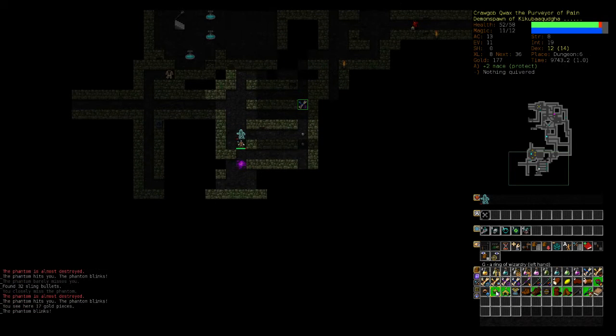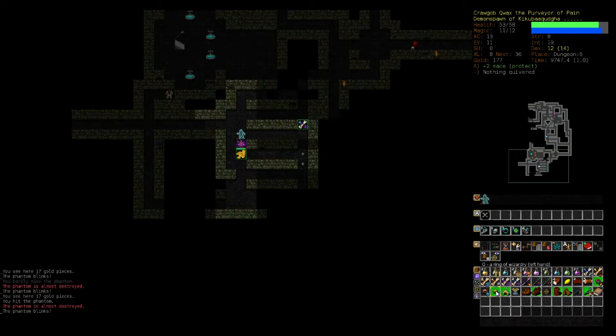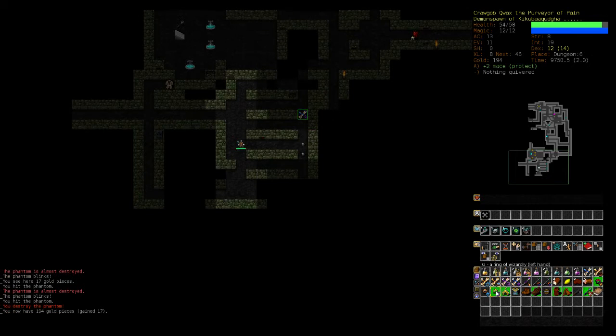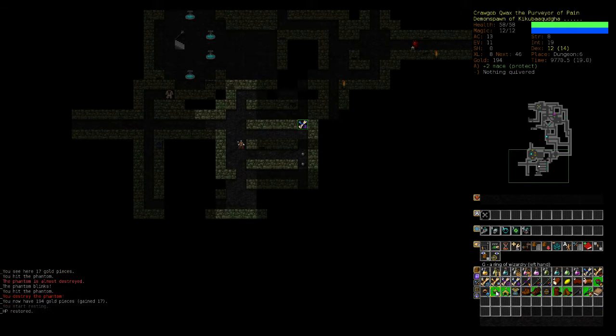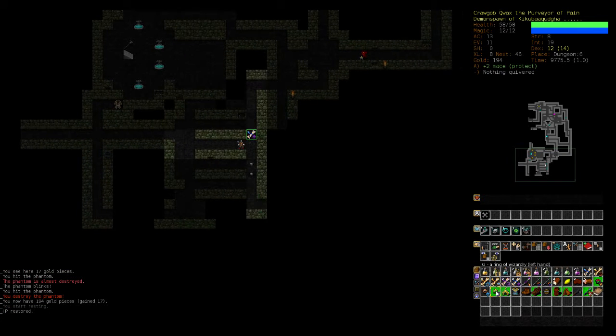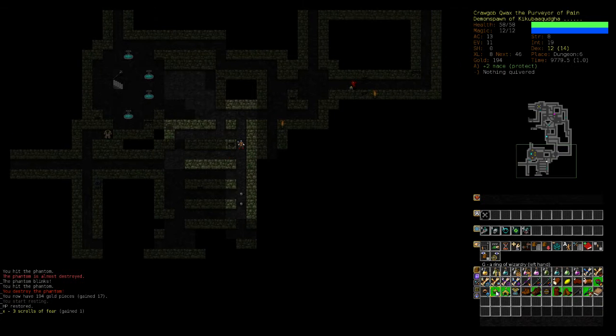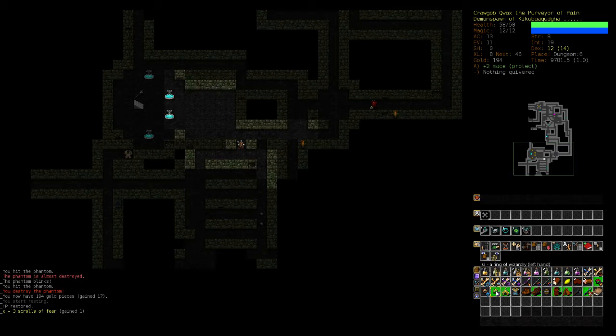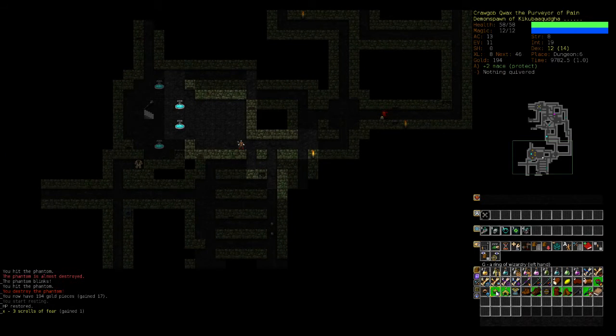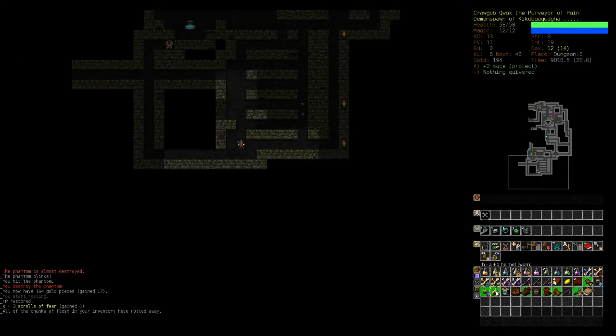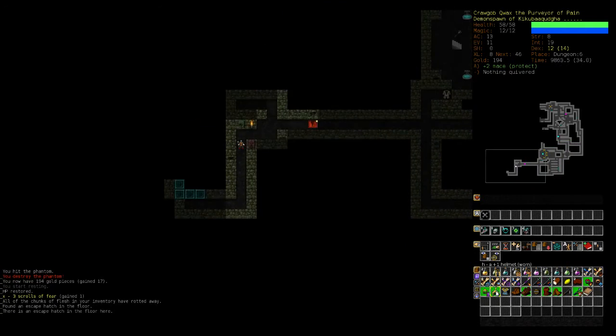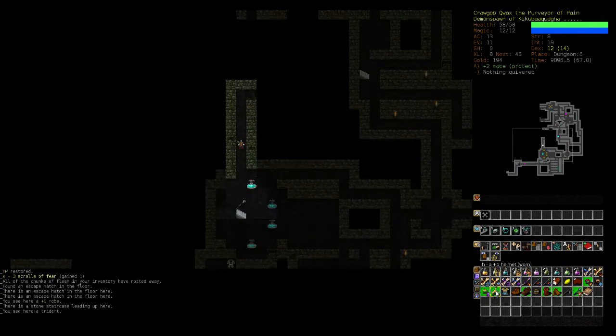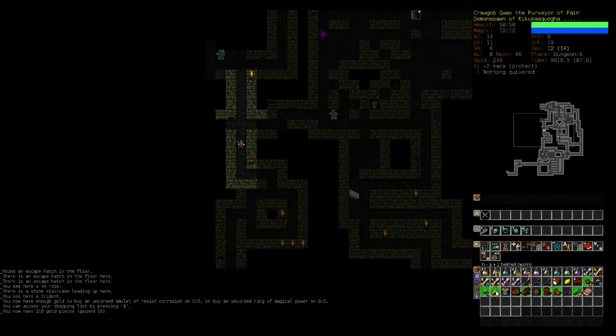Okay, just blinks. Oh, we destroyed one. Okay, good. If we were... Ooh, three scrolls of spear is really nice.